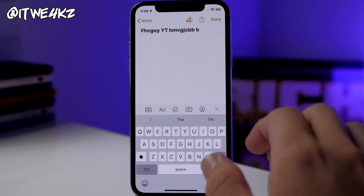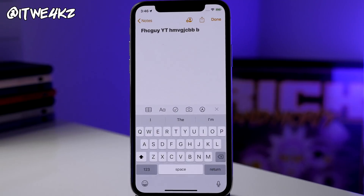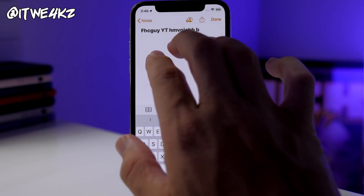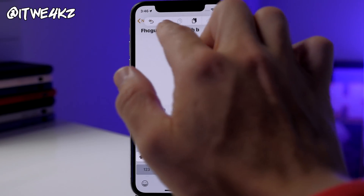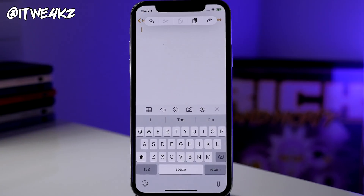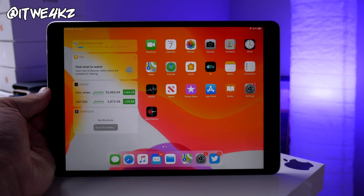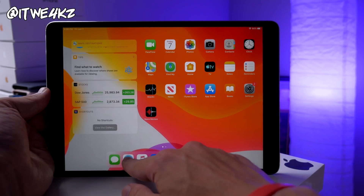You also don't have to shake your device anymore to undo. You can just do a simple three-finger tap and it gives you a menu where you can cut, copy, paste, or undo right from that menu.